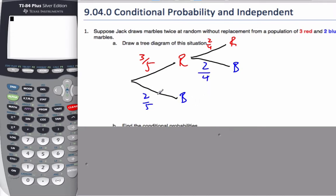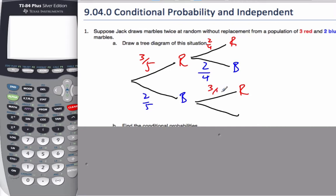Similarly, if I follow the blue branch and pull the blue one, I could still pull a red marble out, which would be three out of four. And I could also pull a blue marble out, which would be one out of four, since one blue was already taken. This is the complete tree diagram of the situation.